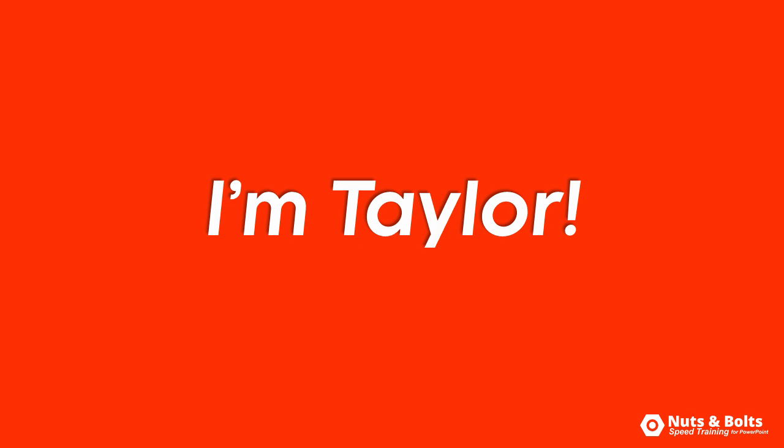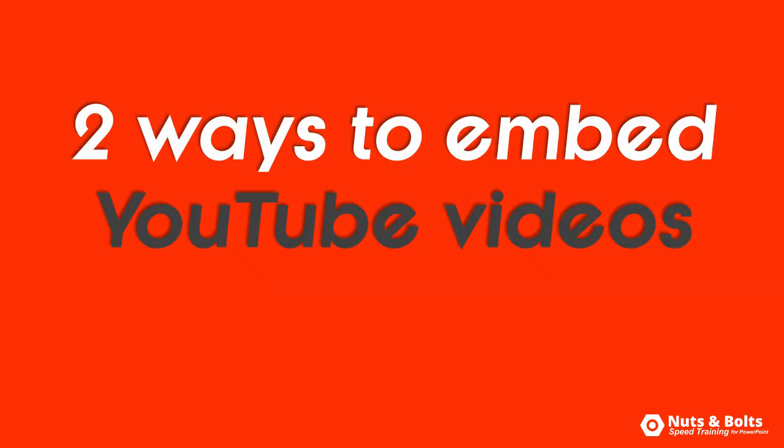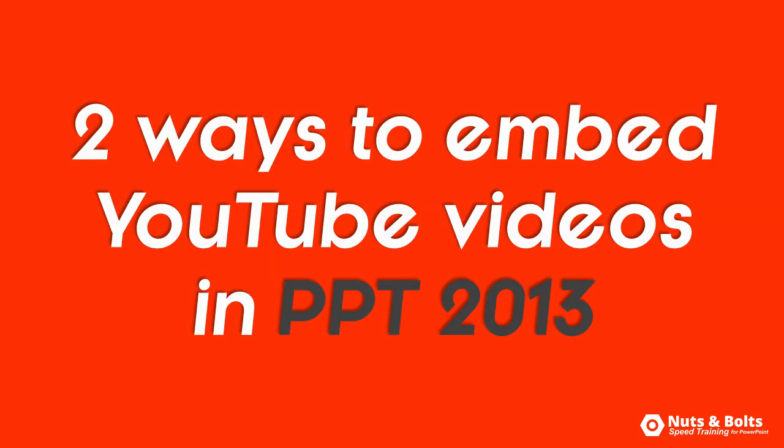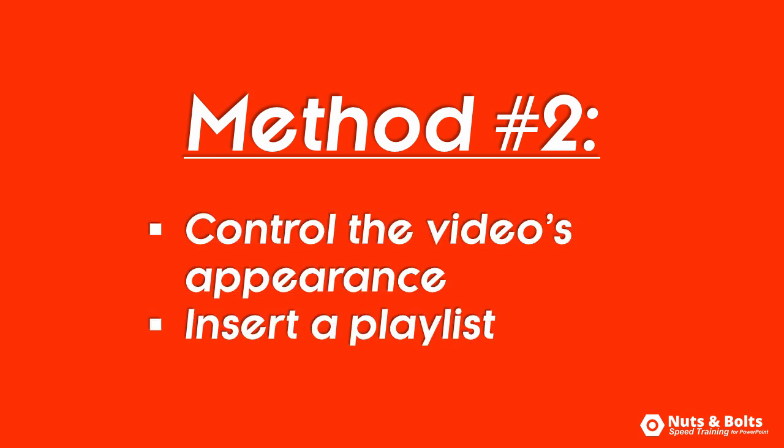This is Taylor from Nuts and Bolts Speed Training with two different ways to embed YouTube videos in PowerPoint 2013. Pay special attention to the second method as it's the only way to control the appearance of your YouTube videos in PowerPoint and add a YouTube playlist.